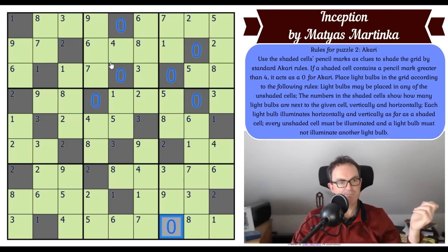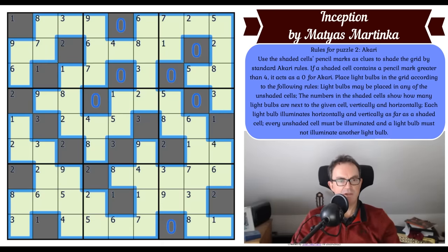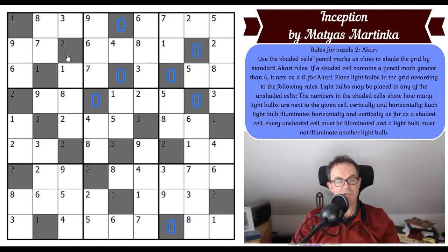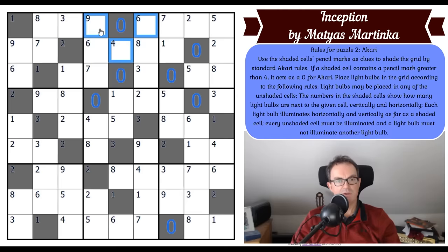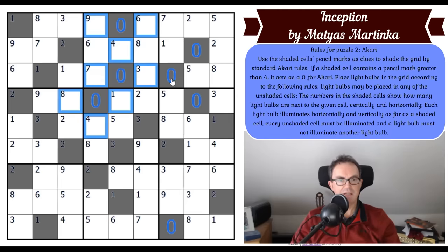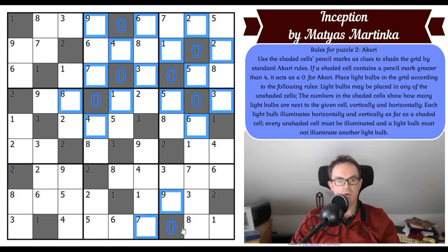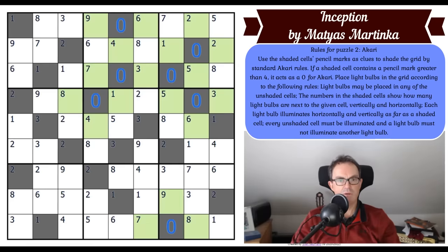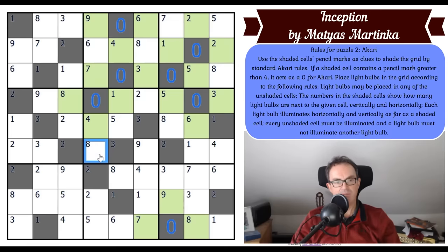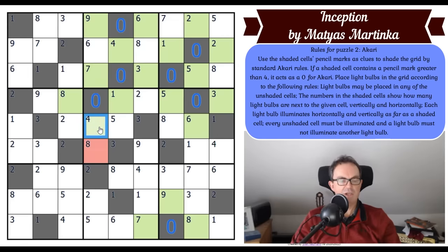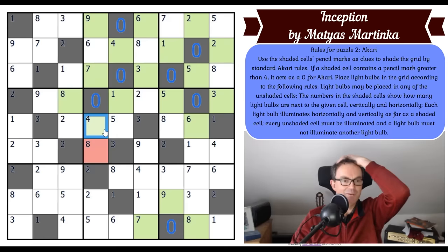Now apparently this is solvable as an Akari. We're going to have to get rid of the green highlighting because we need to notate whenever we get a bulb. These cells can't be bulbs — they've got a zero. In fact, everything orthogonally connected to a zero must not be a bulb. This cell's got to be lit now because if it's not, nothing can light it up. So that's a bulb — I'll use red for bulbs — and that's going to light up the cell above it.